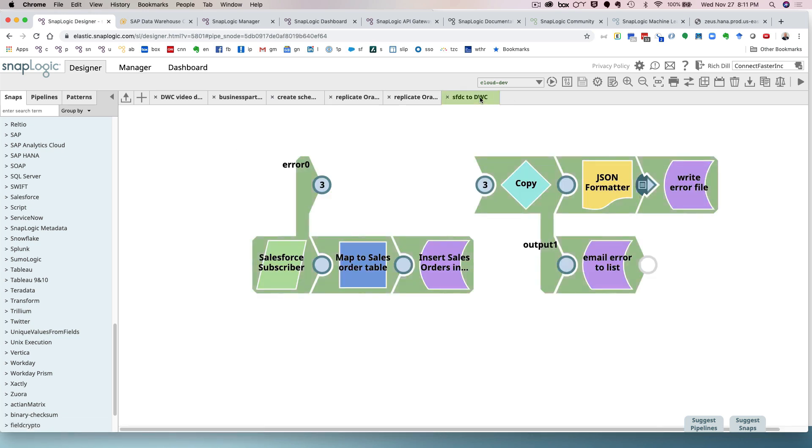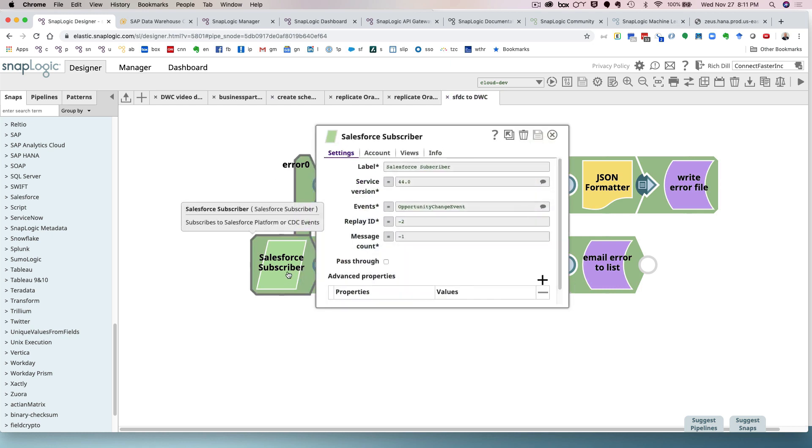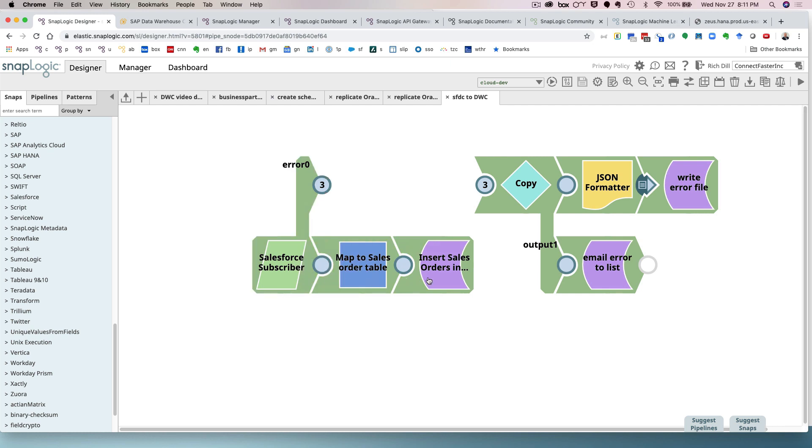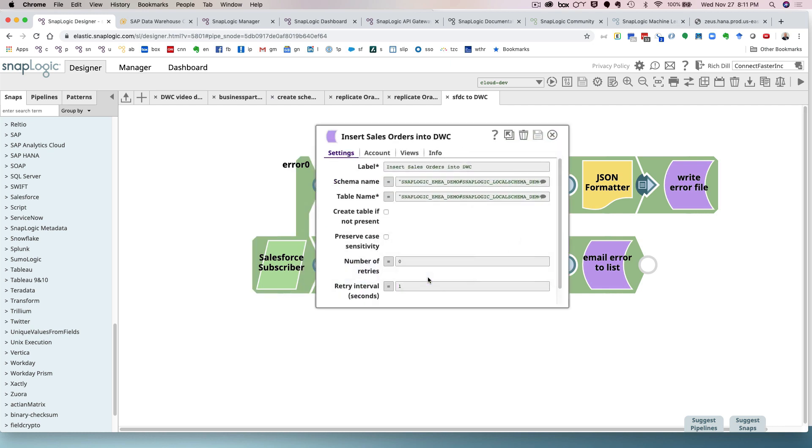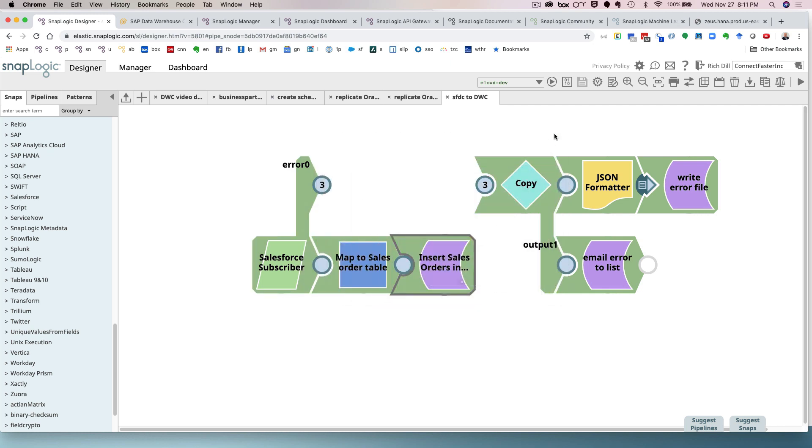All right. Finally, wouldn't it be nice if you could capture data as it occurs to update Data Warehouse Cloud so it has the absolute freshest amount of information? Here it is. So we have a SnapLogic subscriber snap, which is going to be triggered on an event in Salesforce when the opportunity changes. We're going to capture that information and we're going to insert that into the Data Warehouse Cloud. So this information happens on a push basis. So anytime something happens in Salesforce, that information will automatically be updated in Data Warehouse Cloud by SnapLogic.